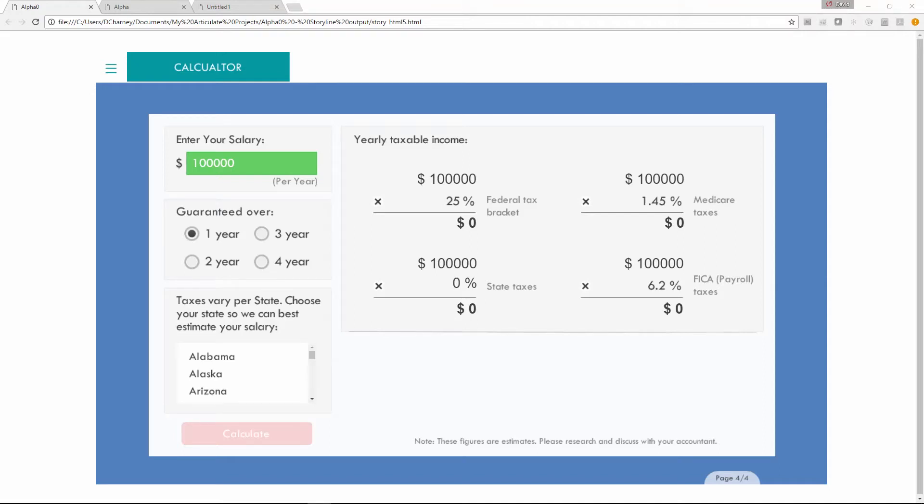Hey, Storyline people. This is David Charney with Illumine Group and eLearningLocker.com. Today I want to show you a quick thing: adding commas to your Storyline file.